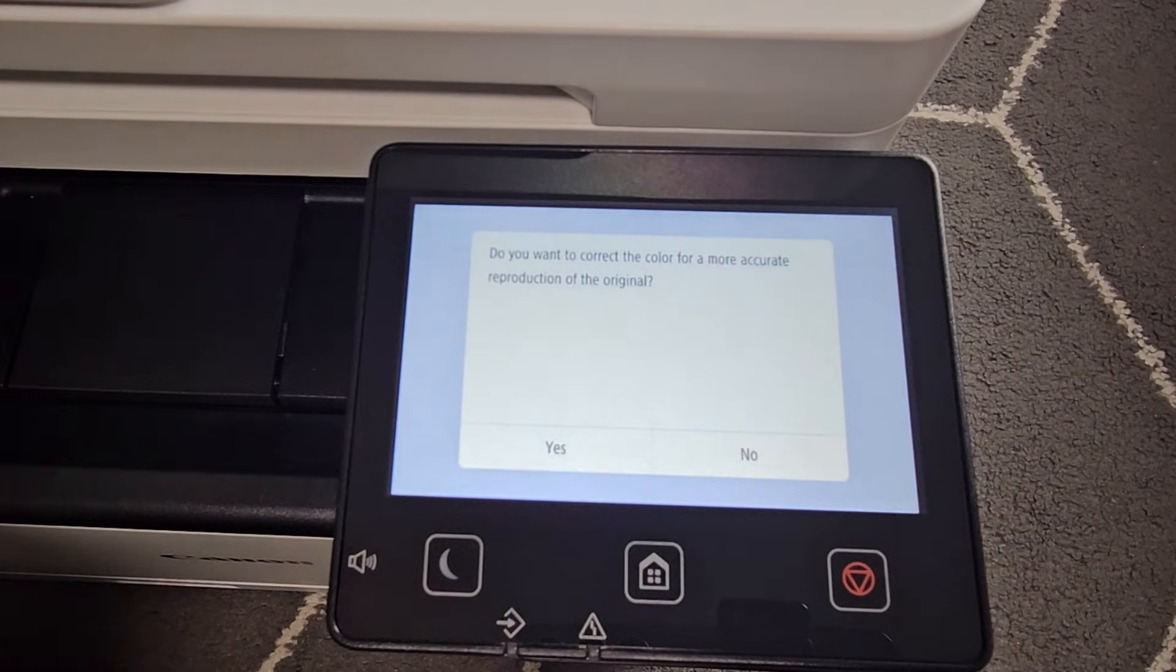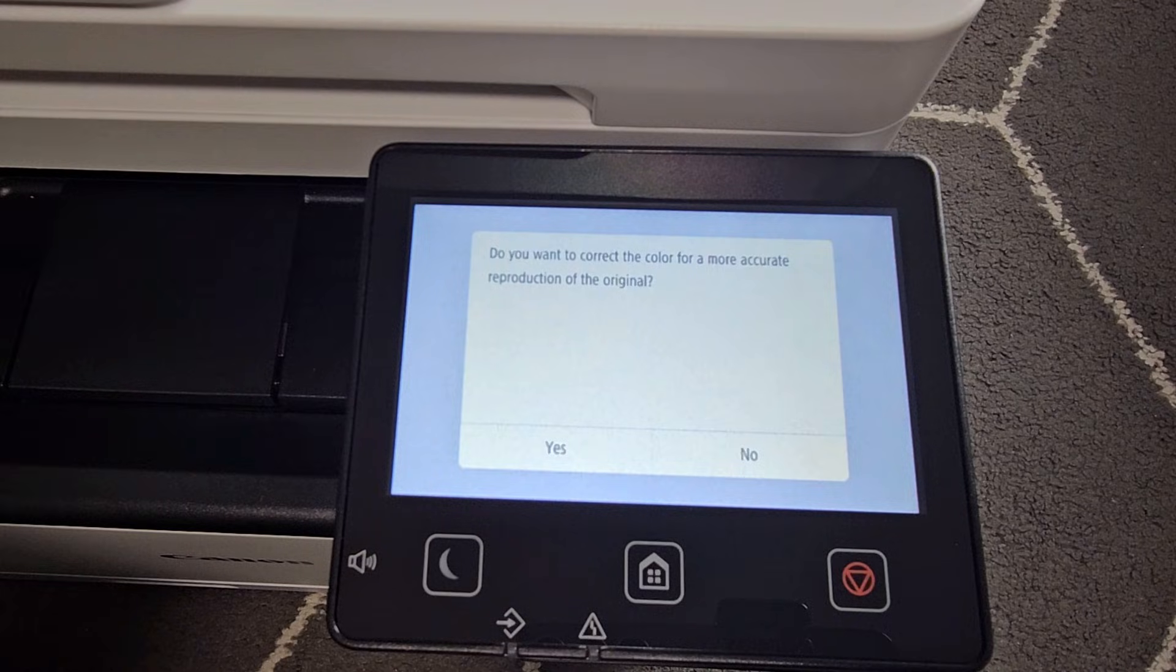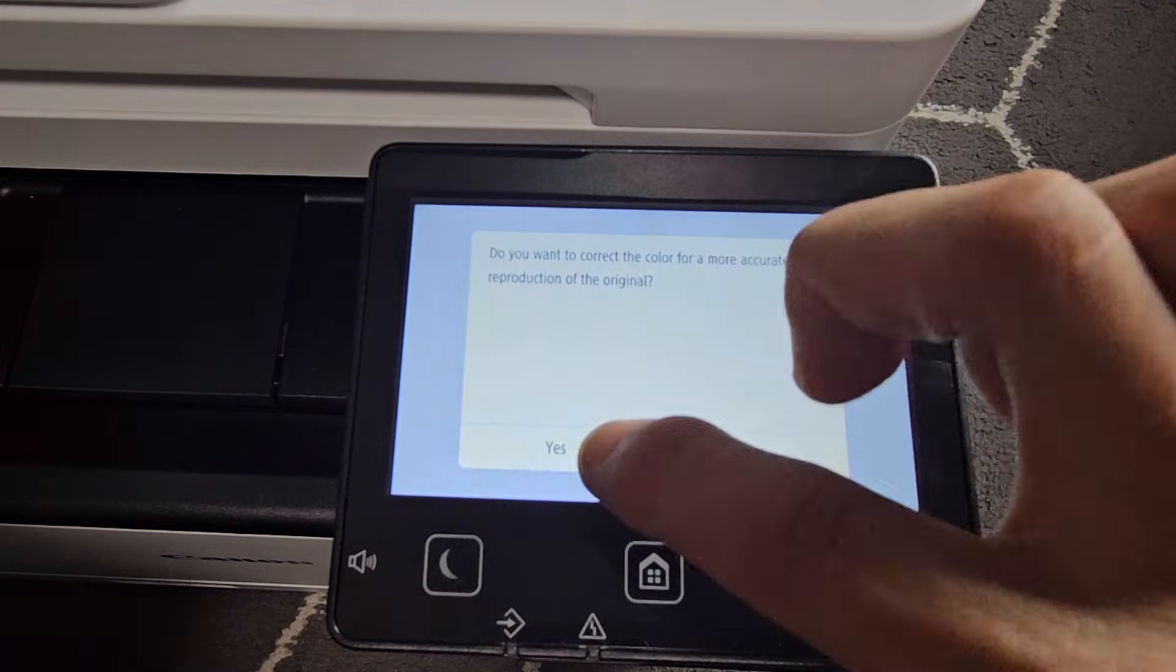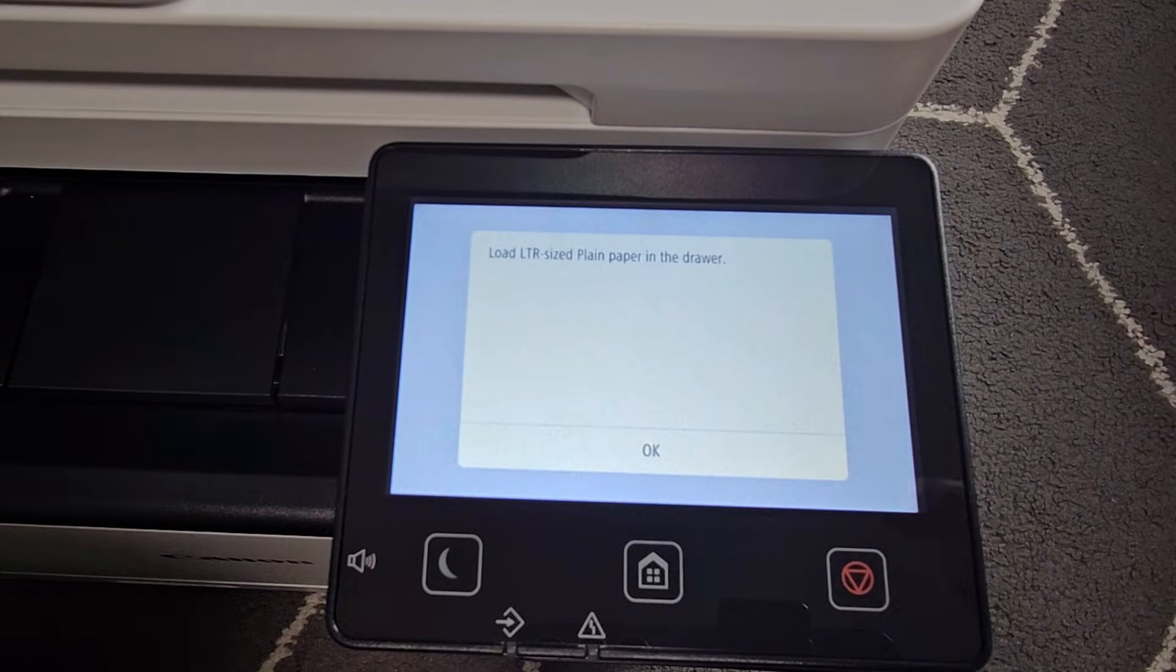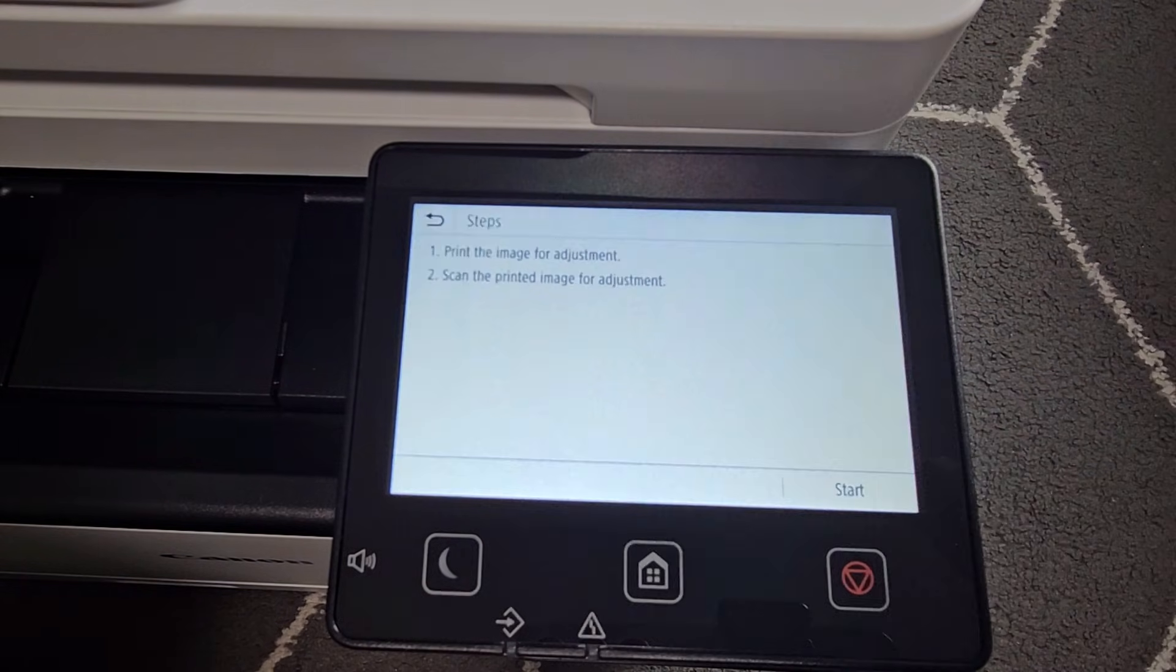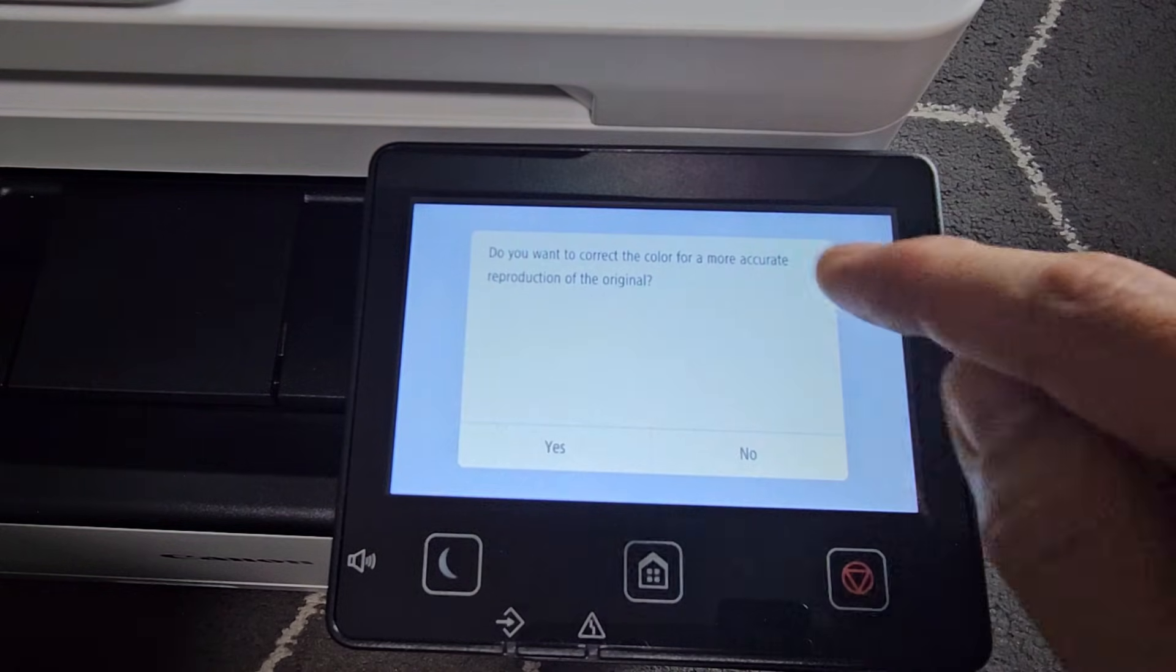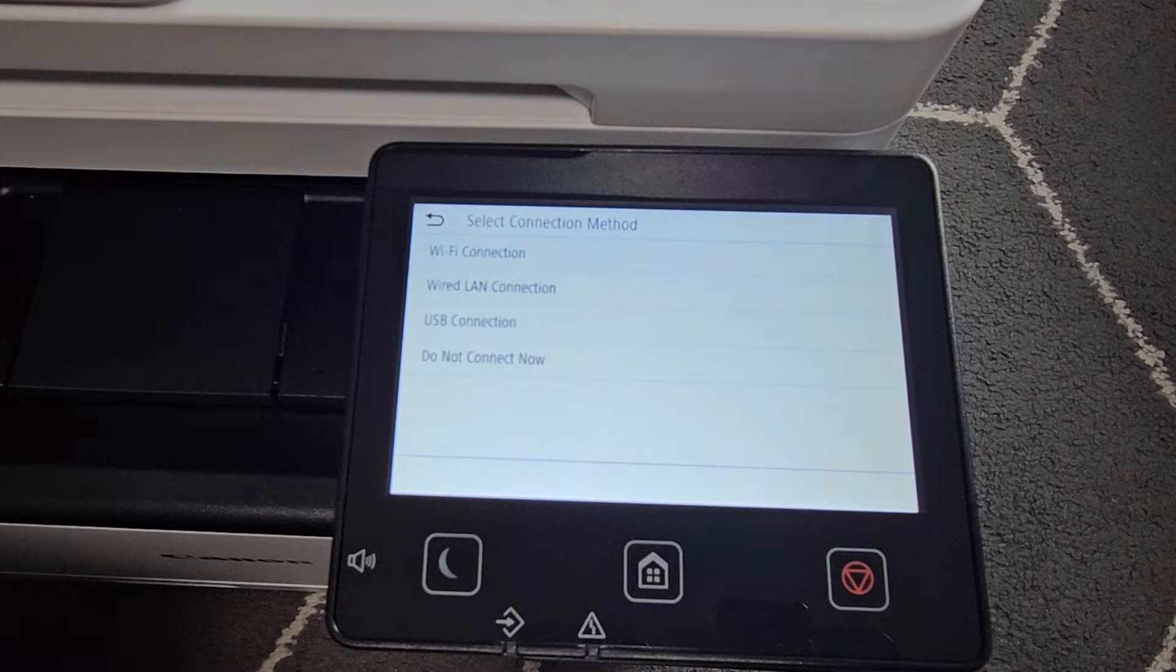It says here, do you want to correct the color for a more accurate reproduction of the original? I'm not sure about that because I usually have black and whites, but we're going to click on Yes. Okay, so it's asking me to load paper to do that. So maybe I'll just do that another time. Let me just click on OK for here. And then let me go ahead and just go back. And then for this, I'm just going to select on No so we can keep proceeding with the setup.